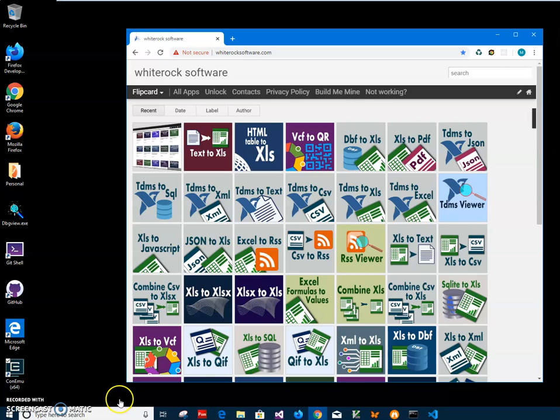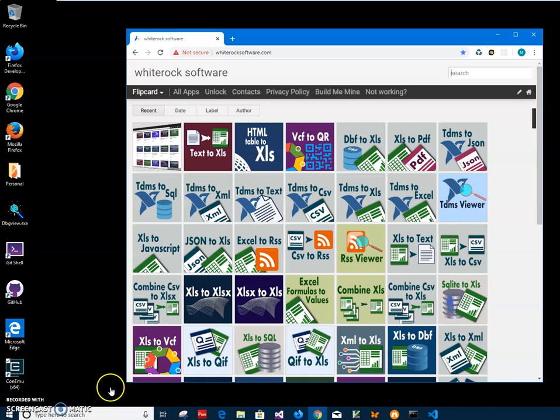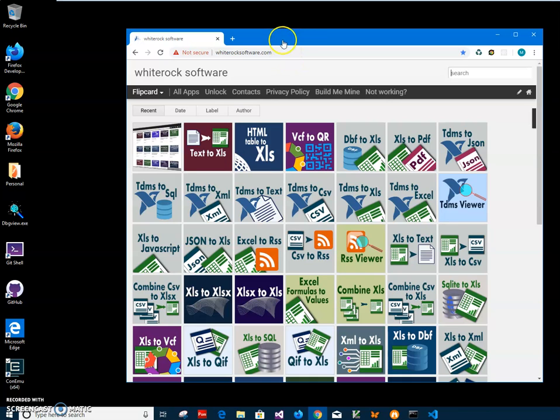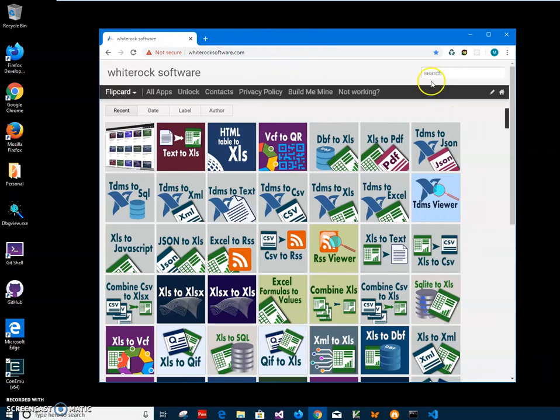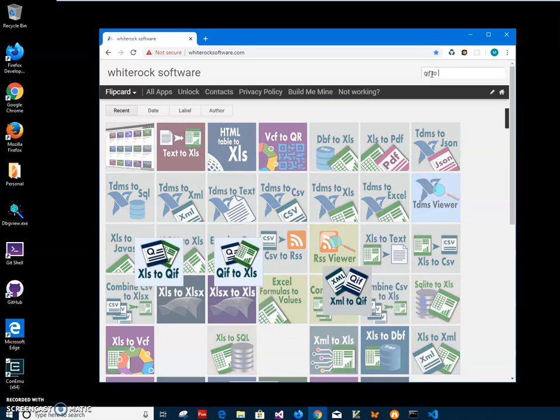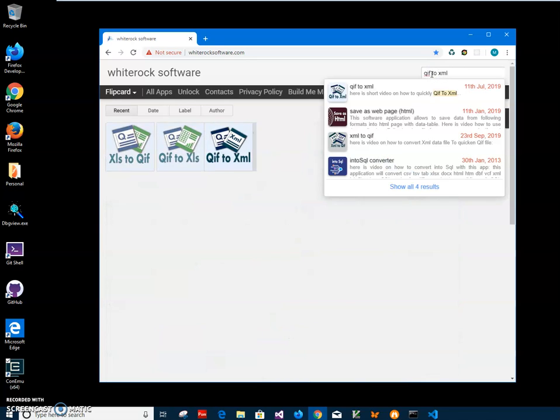Hi, in this video I want to show how to download, install, and unlock a WhiteRock app. This is whiterocksoftware.com website. I will enter in search, for example, QIF to XML.